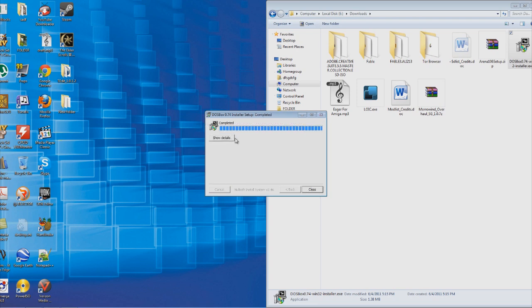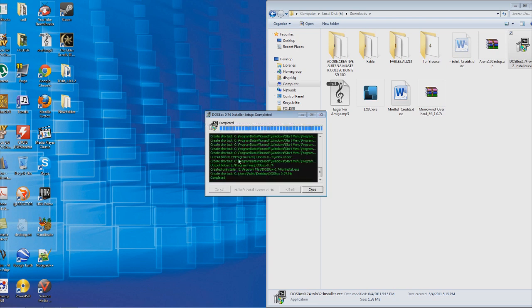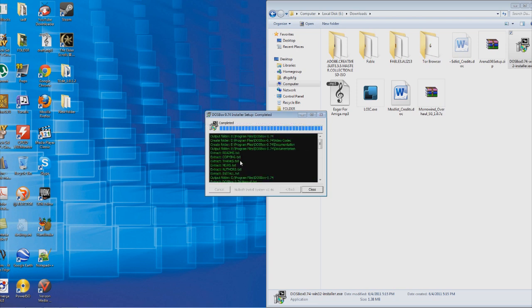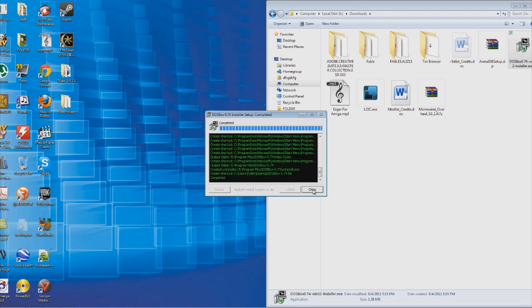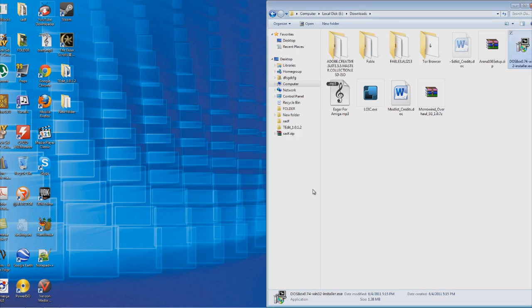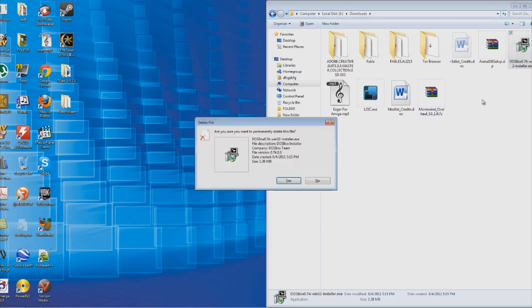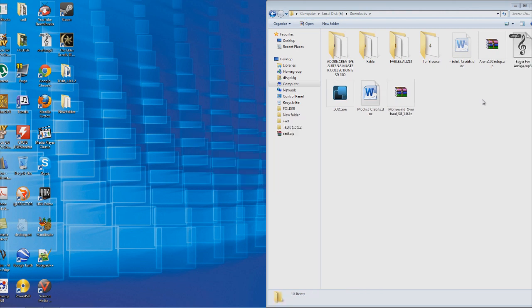Now, the install might take slower on your computer. I have a pretty fast computer. So my install is completed. Once the install is done, we can delete the installer.